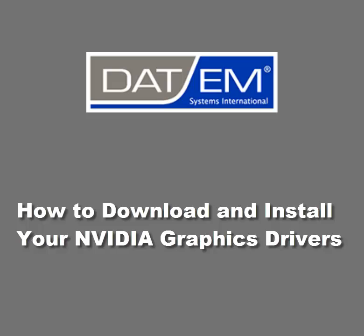Welcome to a DAT/EM Systems video tutorial. Today, how to download and install your NVIDIA graphics drivers.